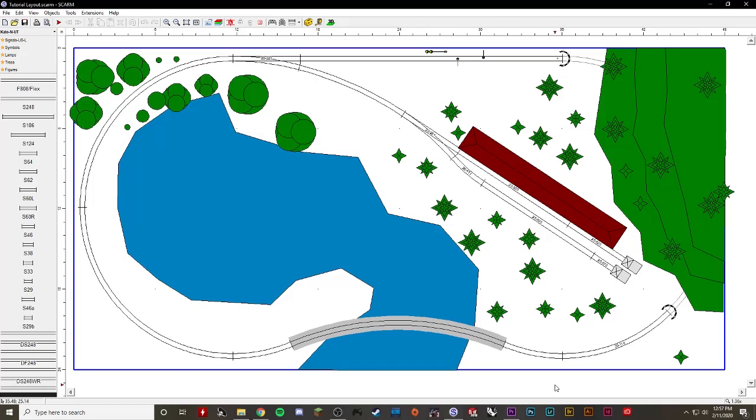Hello YouTube and welcome to the Sierra Pass Railroad channel. Today I'll be showing you how to use the SCARM model railroading software. If you are new to this channel, make sure to like and subscribe for further videos on how to use SCARM or for layout updates of my personal layout.